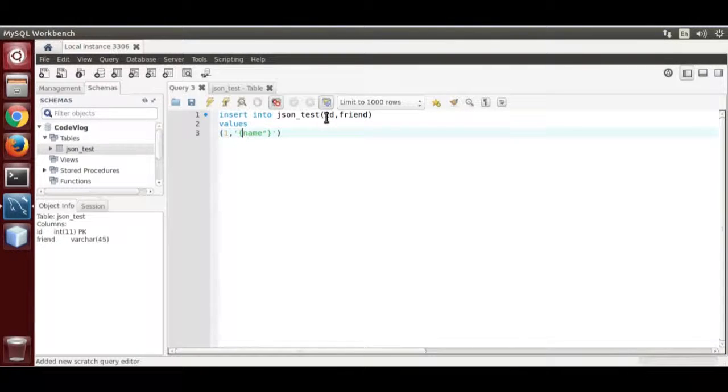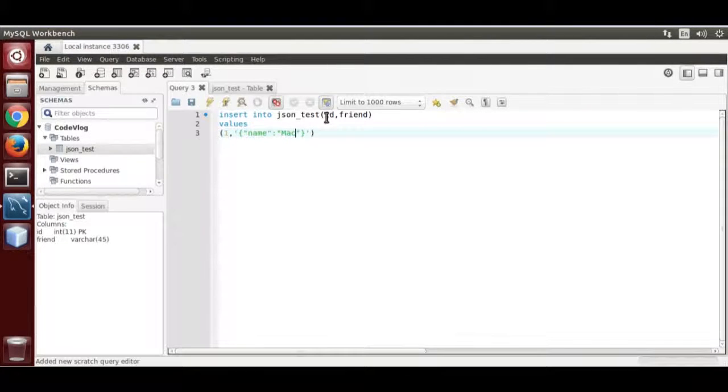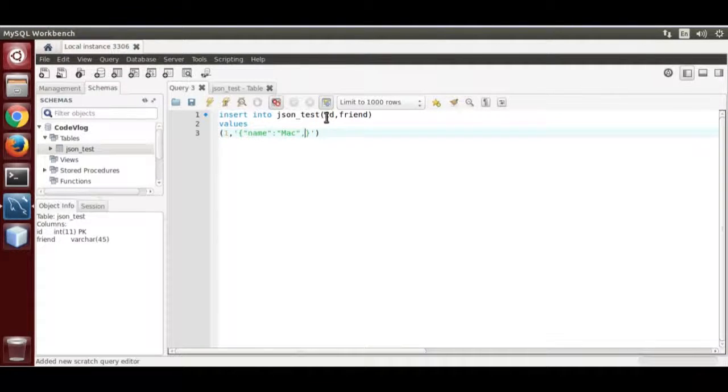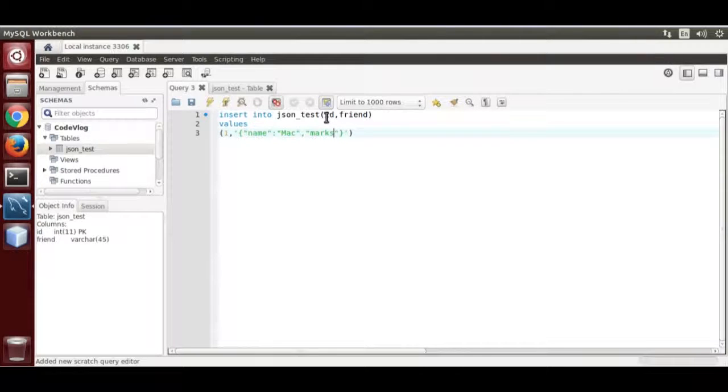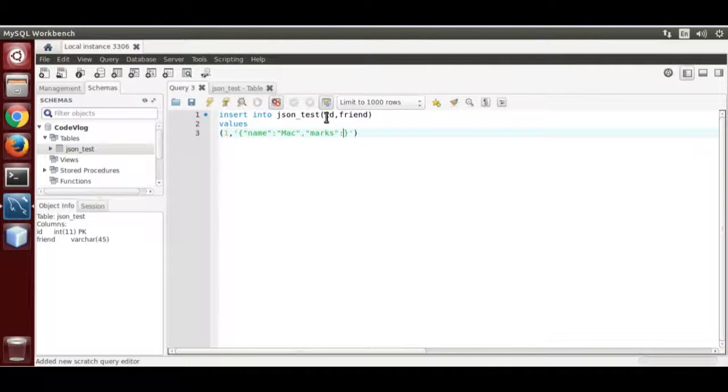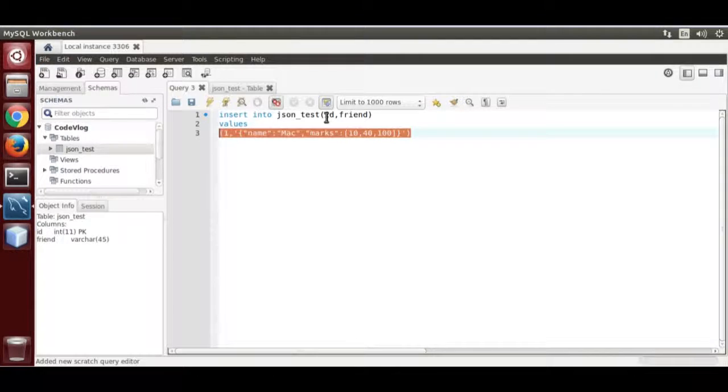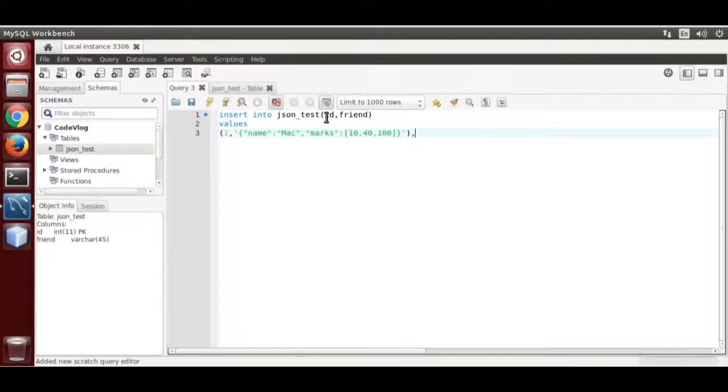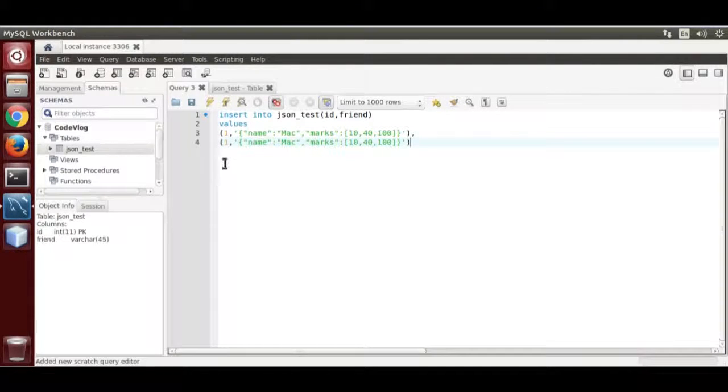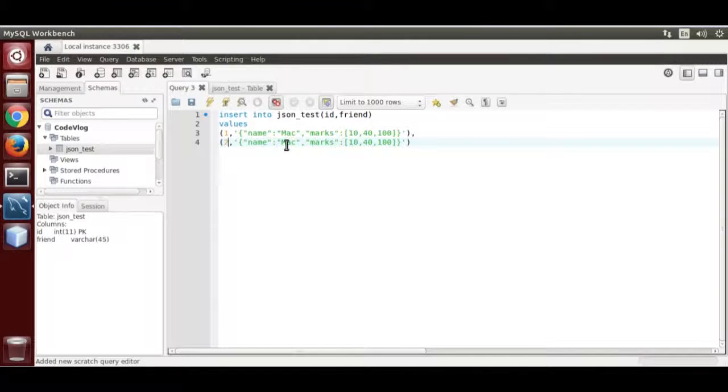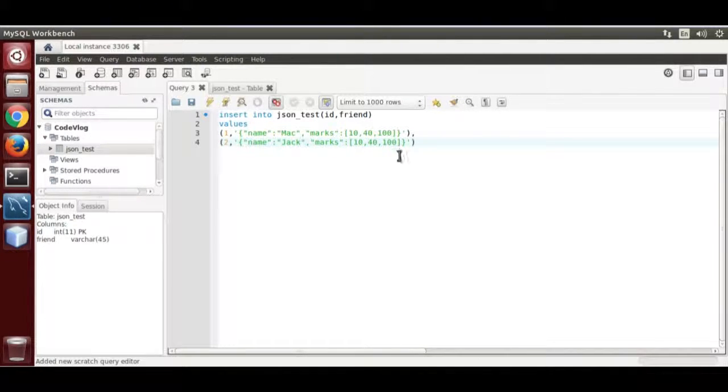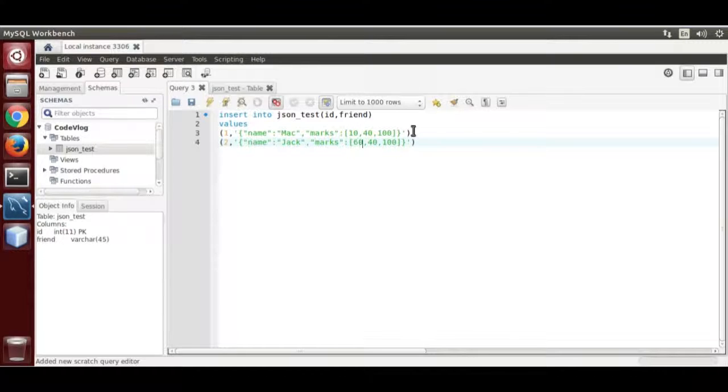Make a json string over here. That is mac comma maths. That is 10, 40, 100. Make another. Now that is 2. That is jack. And the value is 60, 80 and 200.